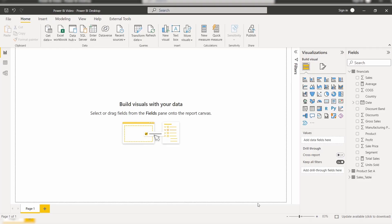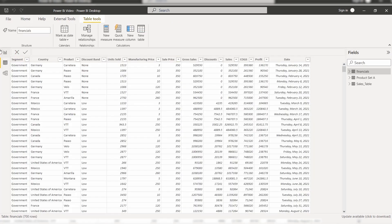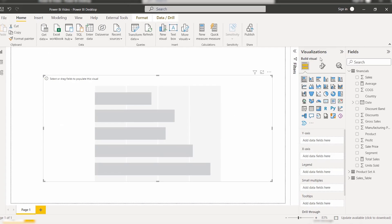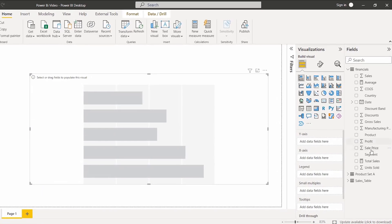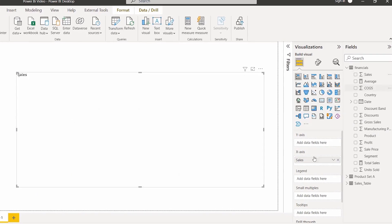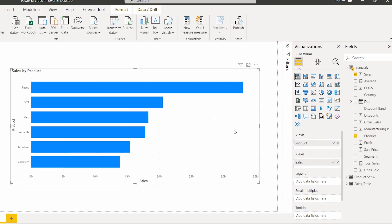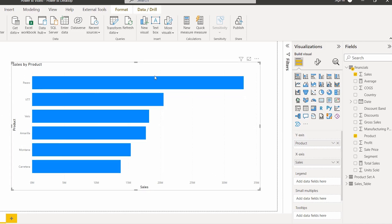Login to the Power BI desktop. Load the data source using the Get Data option — here I have already loaded the financial data table. You can check it in the Data view. Now come back to the Report view. Select the stacked bar chart visual under Visualizations. In the X-axis drop the Sales field, and in the Y-axis drag and drop the Product field so that the stacked bar chart visualizes the Sales by Product.